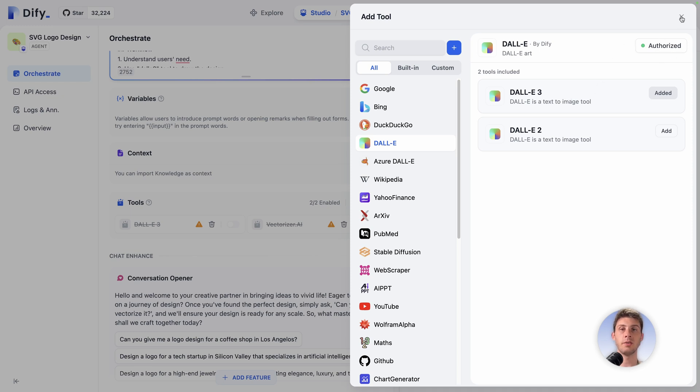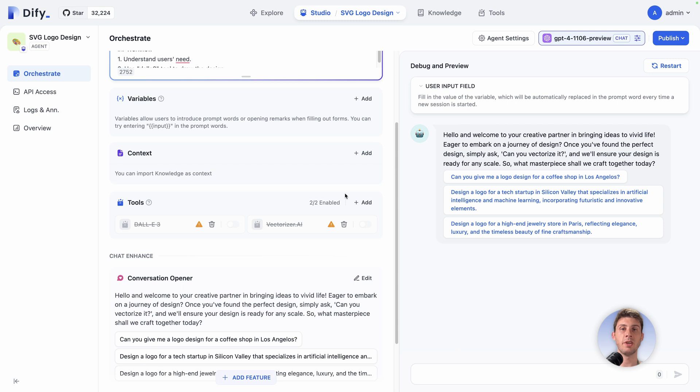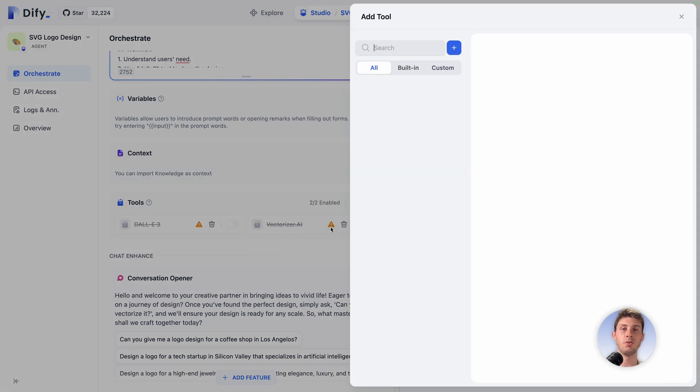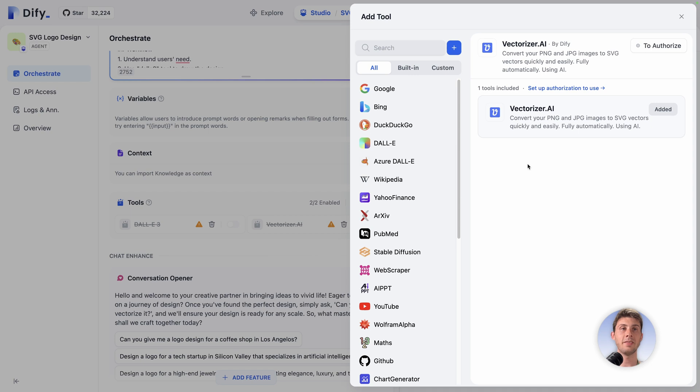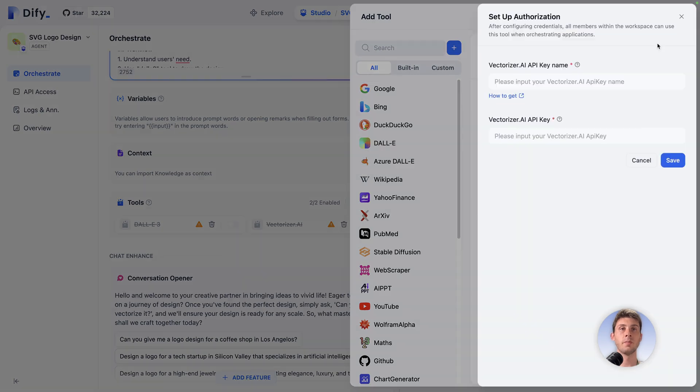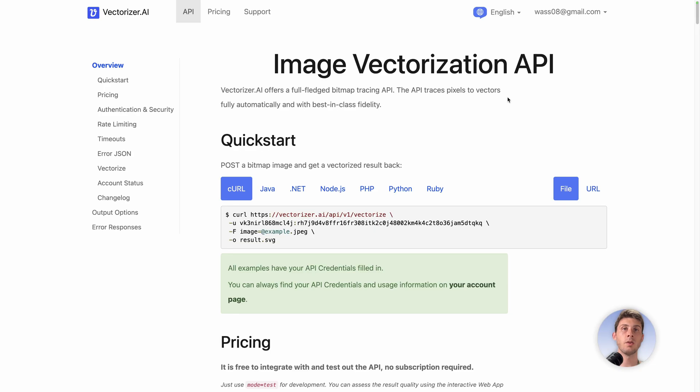Now you can see on the top right we have authorized. Next one will be VectorRaiser AI. You can see we need to reload the page but it's not a big issue. Again the same process, to authorize. This time it's a tool I didn't even know before, so we can follow the how to get link. We arrive on the API documentation of VectorRaiser.ai.